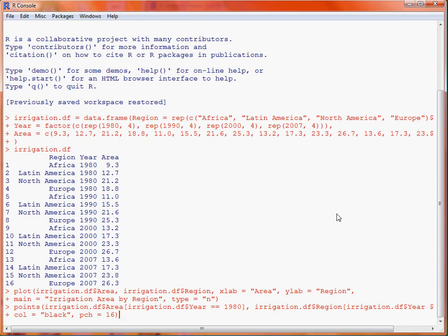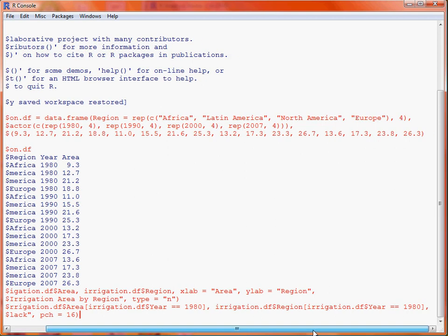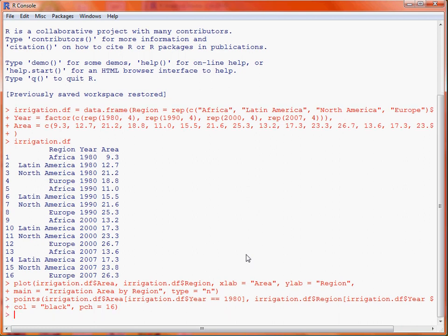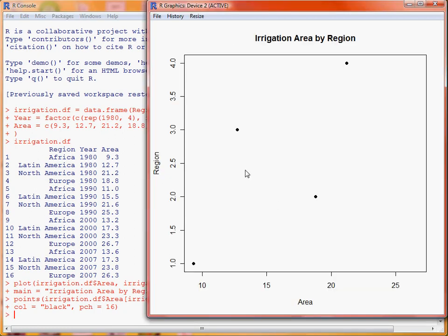What we do is it's very similar to the plot command. We have the area and region, but we subset down onto a specific year, which in this case is 1980, so we do that for the area and the region. Then we specify we want the points to be black, and we want to use point symbol 16, which is a solid circle. Now we'll see we've got values across the four regions.